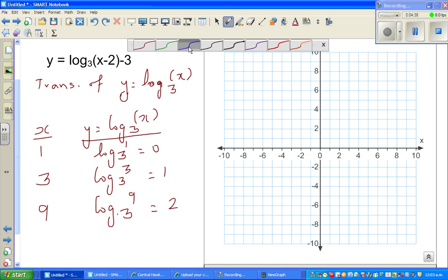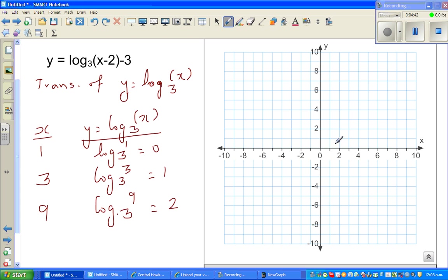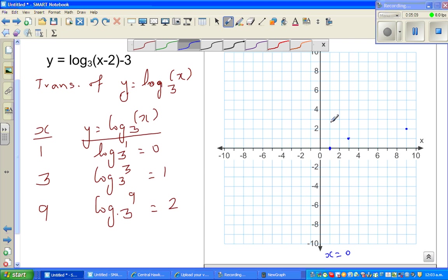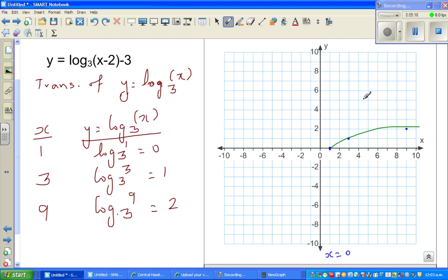This is the graph of log of x base 3. The points are (1, 0), (3, 1), and (9, 2). The asymptote is the y-axis, x equals 0. Any basic log graph has its asymptote towards the y-axis. The graph looks like this, asymptoting towards the y-axis.